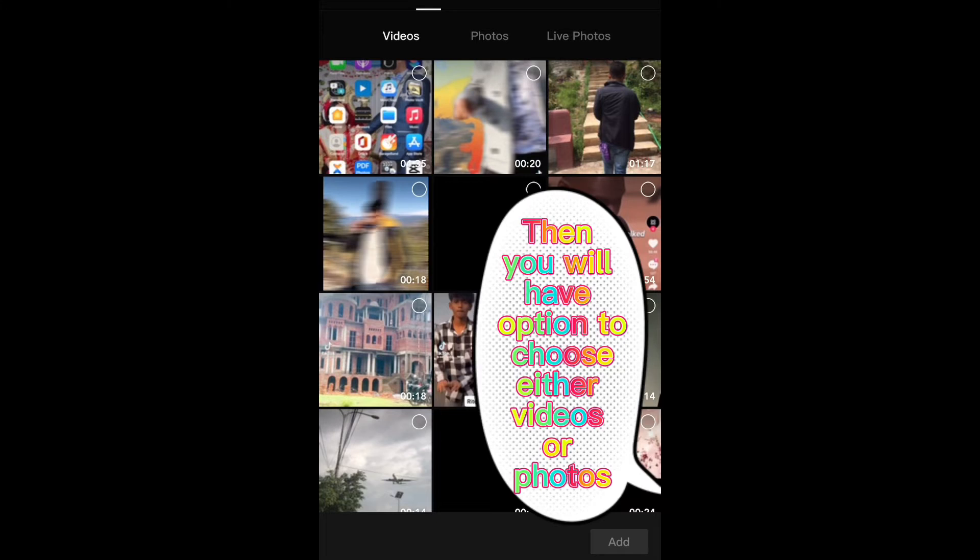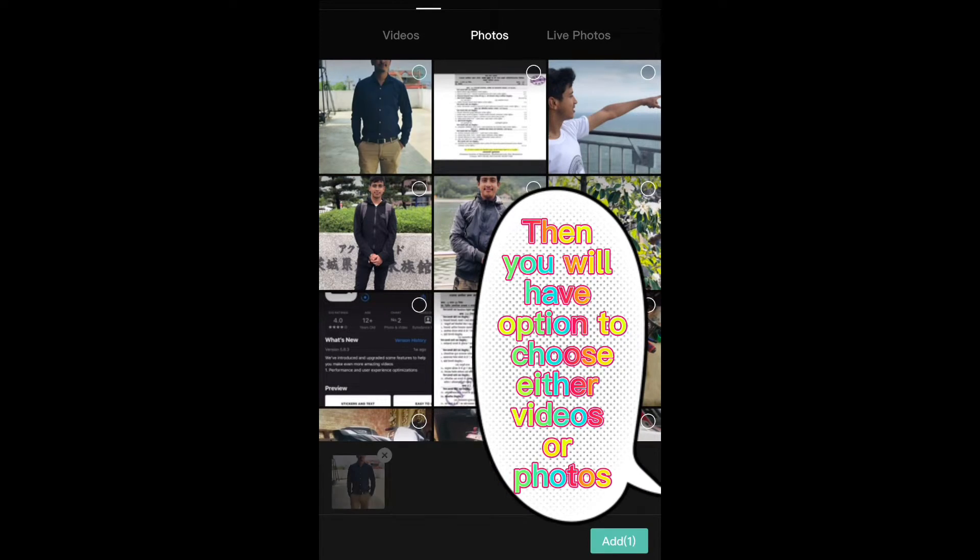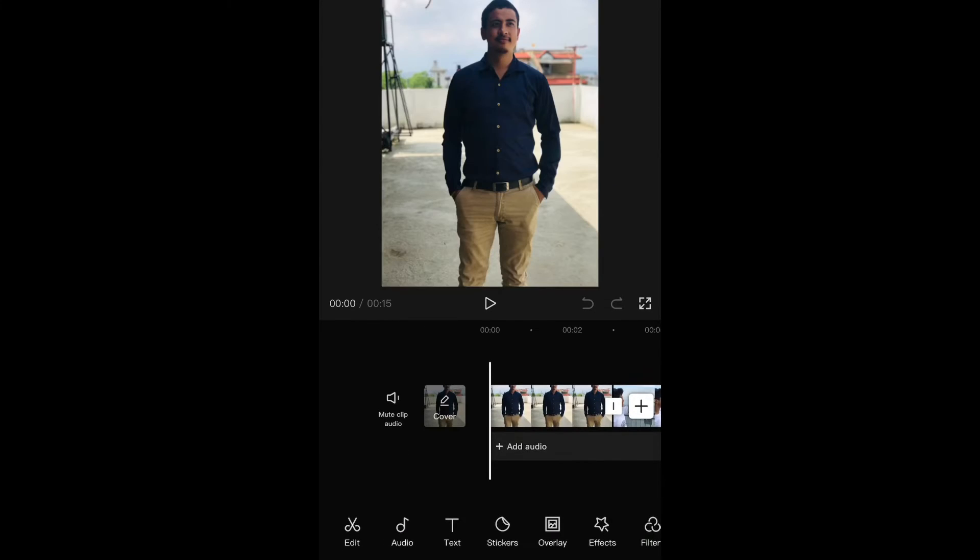Then you will have the option to choose either videos or photos. Choose four photos of your choice. Here I have already decided which I am going to choose.